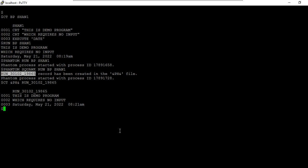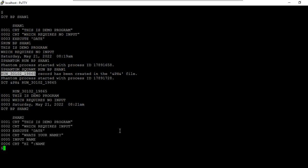Now let's take another example where the program asks for an input. I have another program written here which does something and also requires an input — it accepts a name. When you run a program using phantom, it cannot accept input from the terminal. So what if you want to run a long-running process that also needs input?